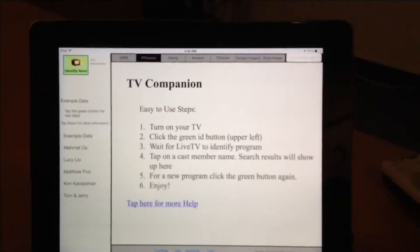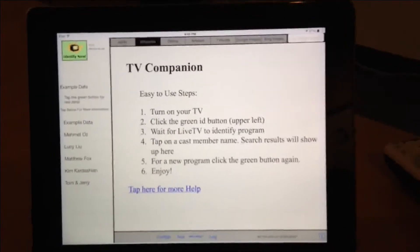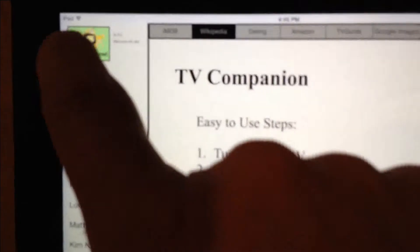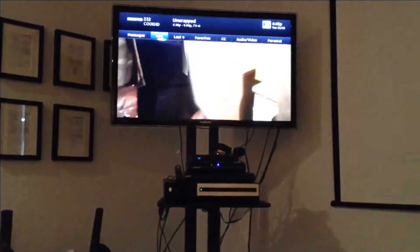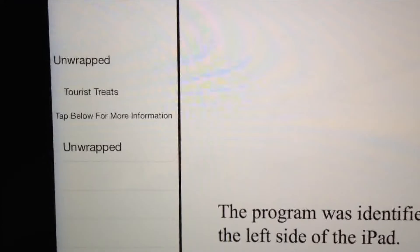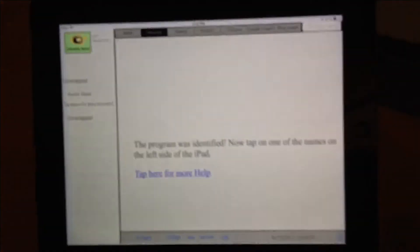So this is a demo of TV Companion. It's available in the App Store. It says — we identified it was Chopped, and that is in fact Chopped. Let's go to another channel. Unwrapped. So we've identified that it's Unwrapped. And if we went back — we went back to Chopped. Now it knows we're in Chopped.